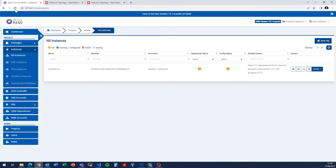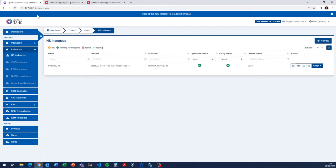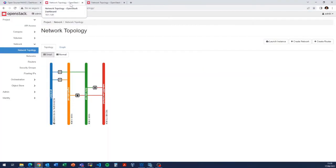Checking back in OSM, it is still processing — now it is on the last task, which is the creation of the connectivity. After waiting a few additional seconds for the connectivity to come up between the virtual machines, it is done, and the virtual network functions are now fully configured.